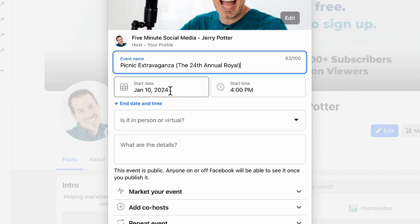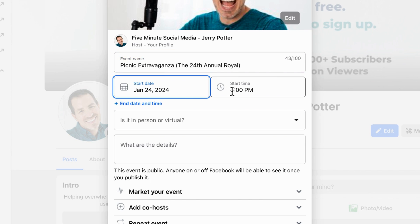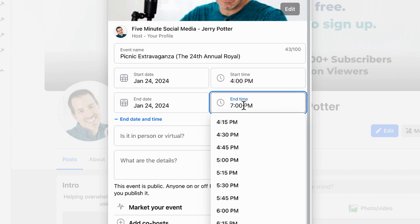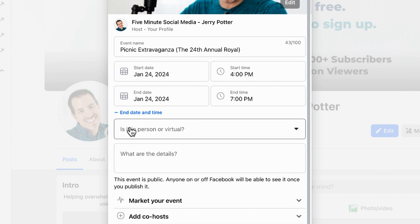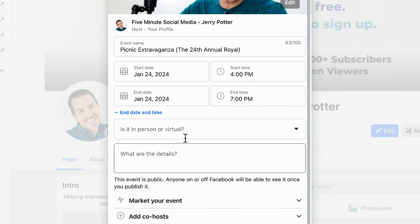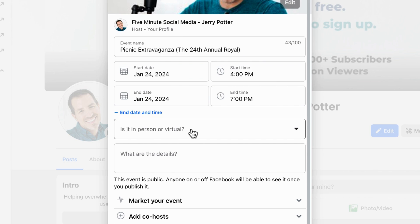Next, you choose the start date for your event followed by the start time. It's optional to add an end date and time, but since people tend to overpack their schedules these days, I usually encourage people to have an end time as well. Next question is: is it in person or virtual? This changes a few options later.